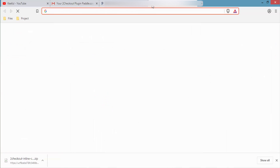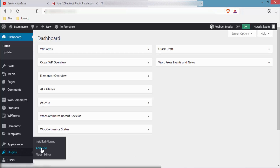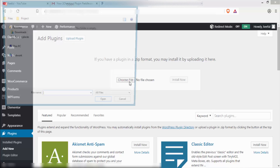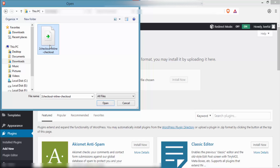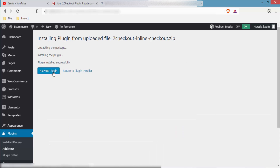You have successfully purchased and downloaded the plugin. The next step is to install and activate it. Go to your WordPress dashboard, navigate to Plugins and click Add New, then click Upload Plugin and choose the file you just downloaded. Click Open, then Install Now, and after installation click Activate.